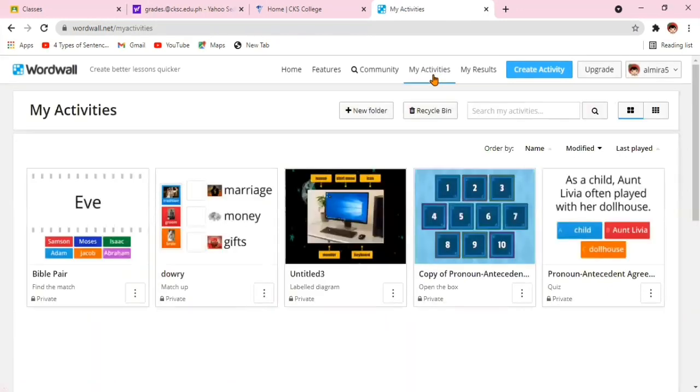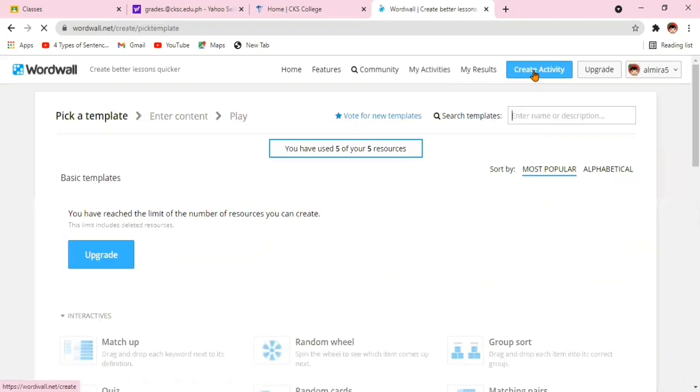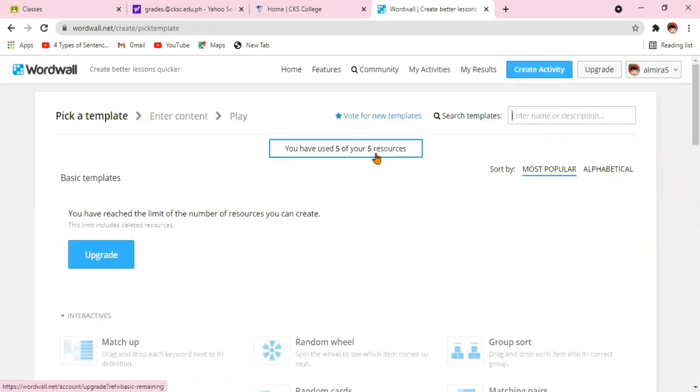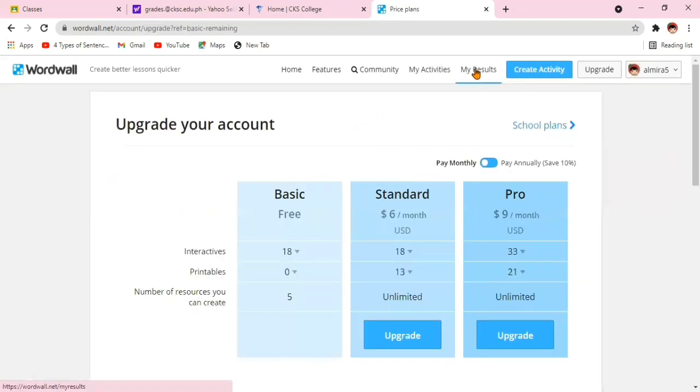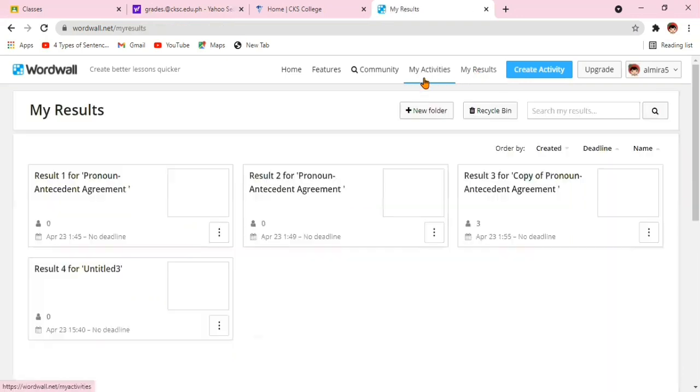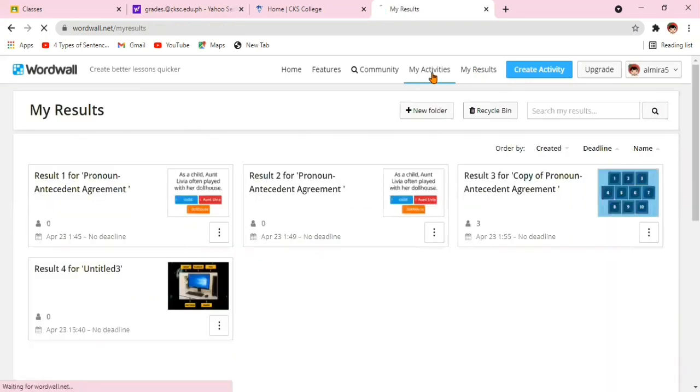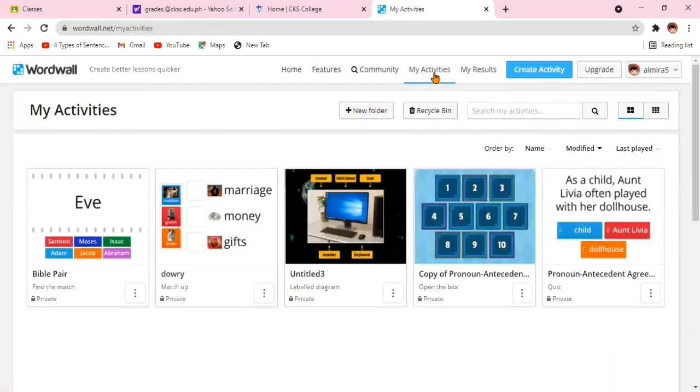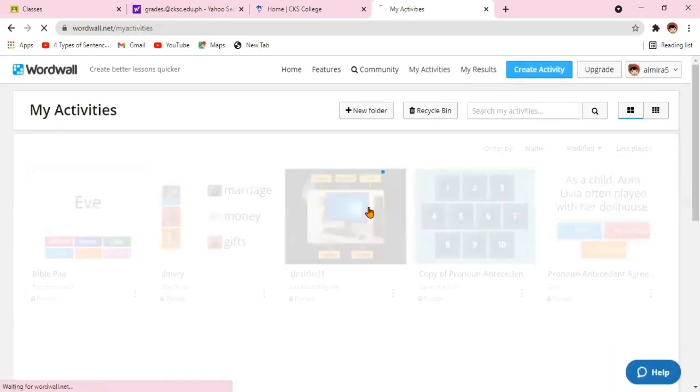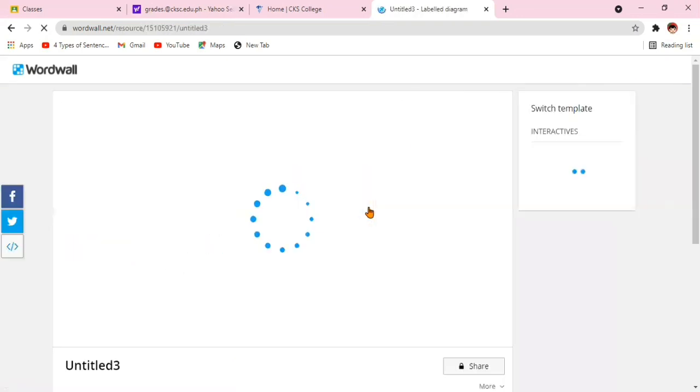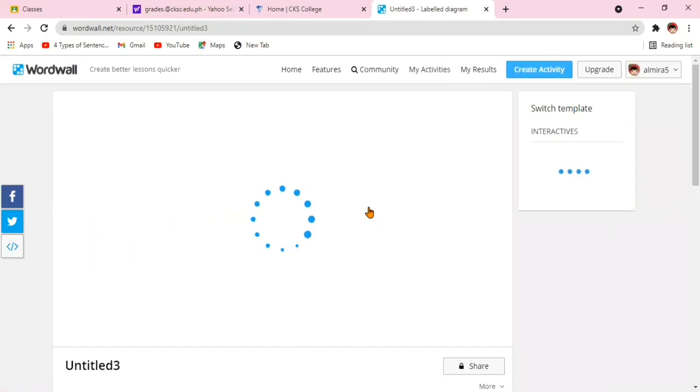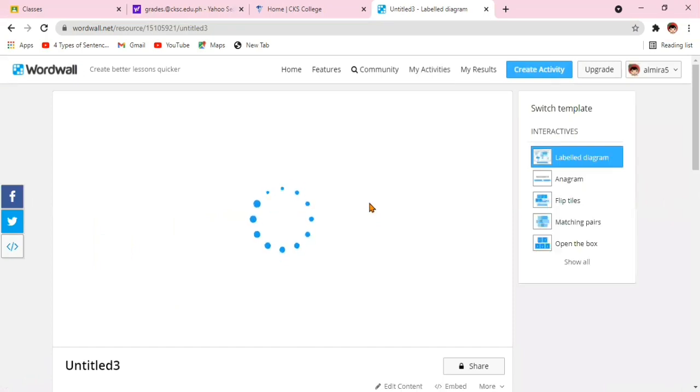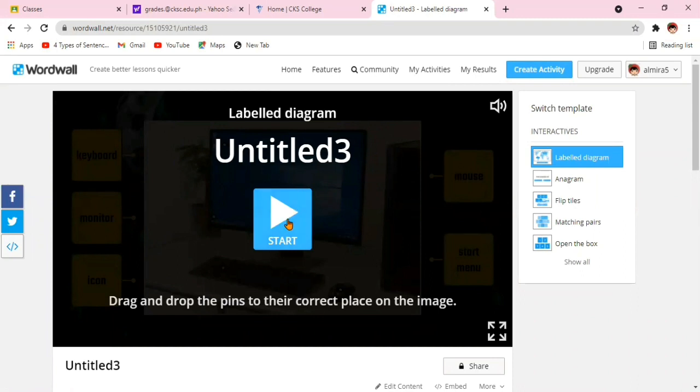Here's the good news. This game is for free but sad to say you only have five free games. If you wish to upgrade, then you can do so but you need to pay. What I am doing, so I won't pay anymore, I just edit the previous games that I have made. I change the content.